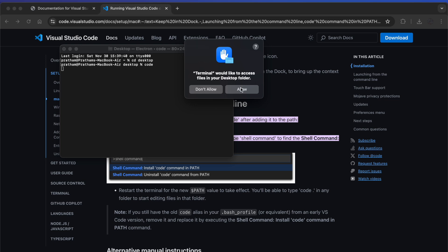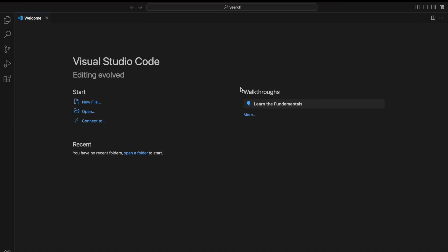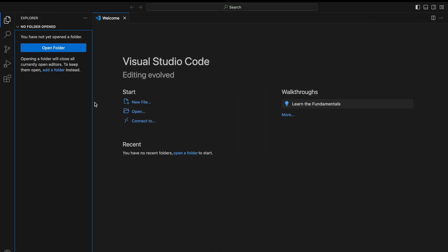I have to allow this, and now you can see it has been opened from my desktop folder into Visual Studio Code. So this was the simple installation. We will configure it later according to our need.